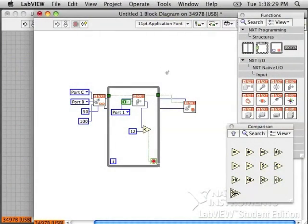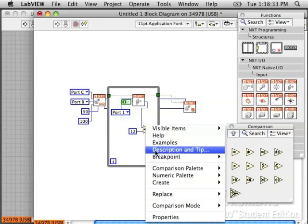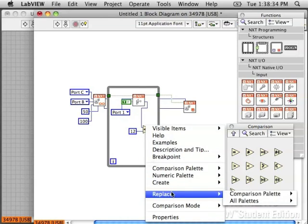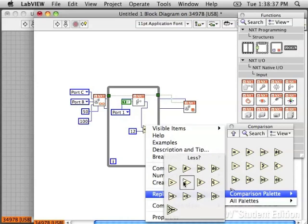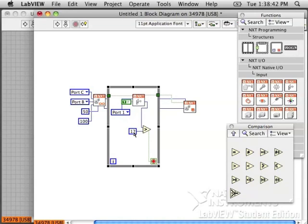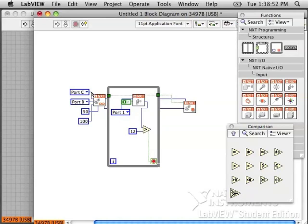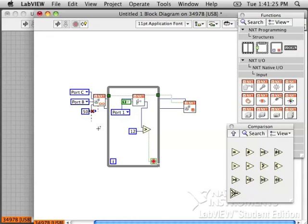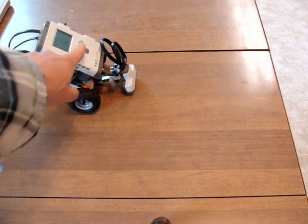With a couple quick changes to the program, we can use this program to keep the robot from falling off the table. Change the less than to greater than, so that the ultrasonic sensor will check for distances greater than 12 centimeters. So long distances will mean that the ultrasonic sensor is pointing off the table. We can also make the motors drive straight, not turn. So it's going to drive straight for the edge and stop when it sees that it's poking over the edge.